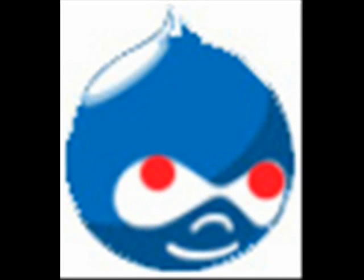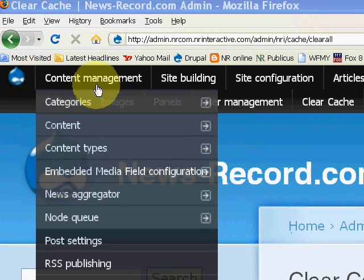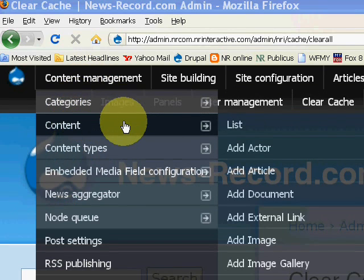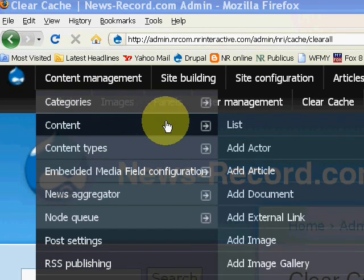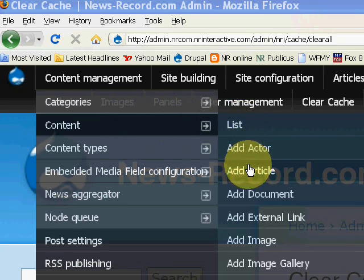After you've logged in to Drupal, you're going to go into content management, then content, then add article.